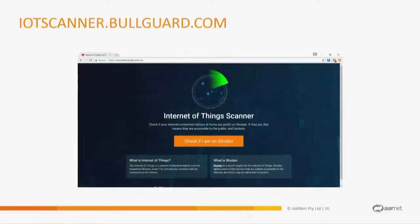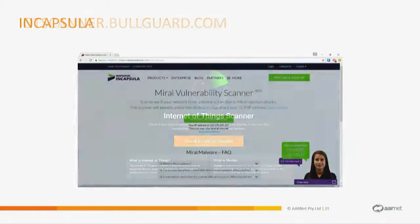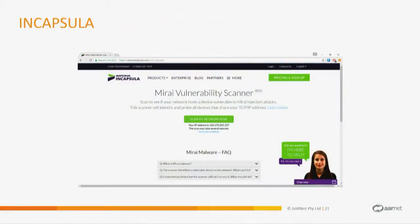If doing that yourself seems a bit daunting and you've got a really small network, BullGuard released a site called IoT Scanner. It'll take the address that you hit it from — though if you're going through an external proxy it's probably not going to work. If you go directly to the site, it will check Shodan for you and find out if you've got botnet-type issues. You've also got commercial vendors like Encapsula, who put this up after Mirai dropped. It's free because they're trying to drum up business for their DDoS mitigation, but you can use it just to find your attack surface.